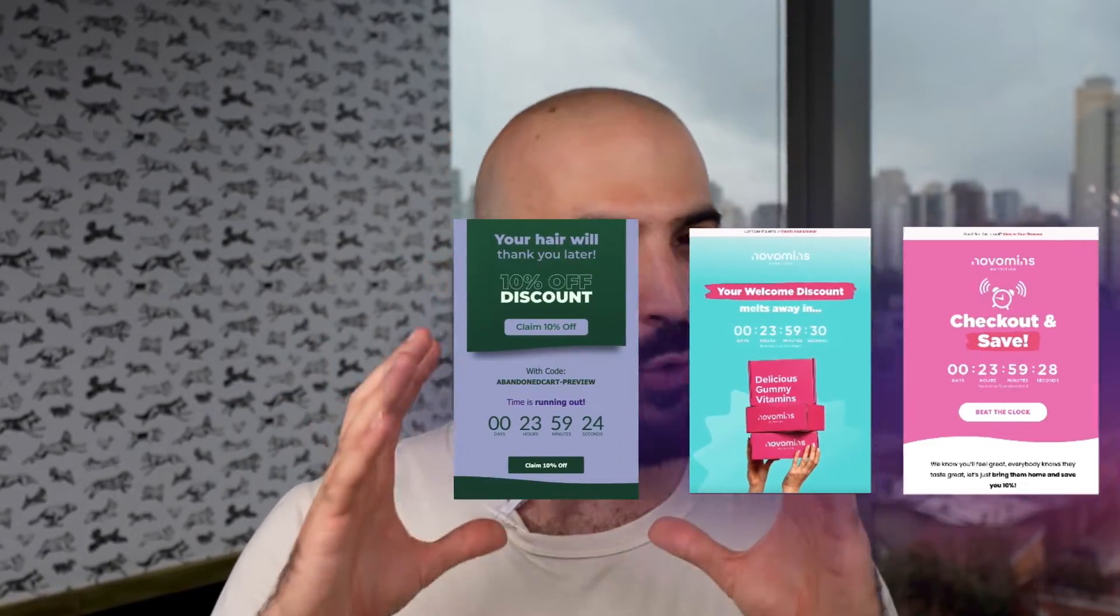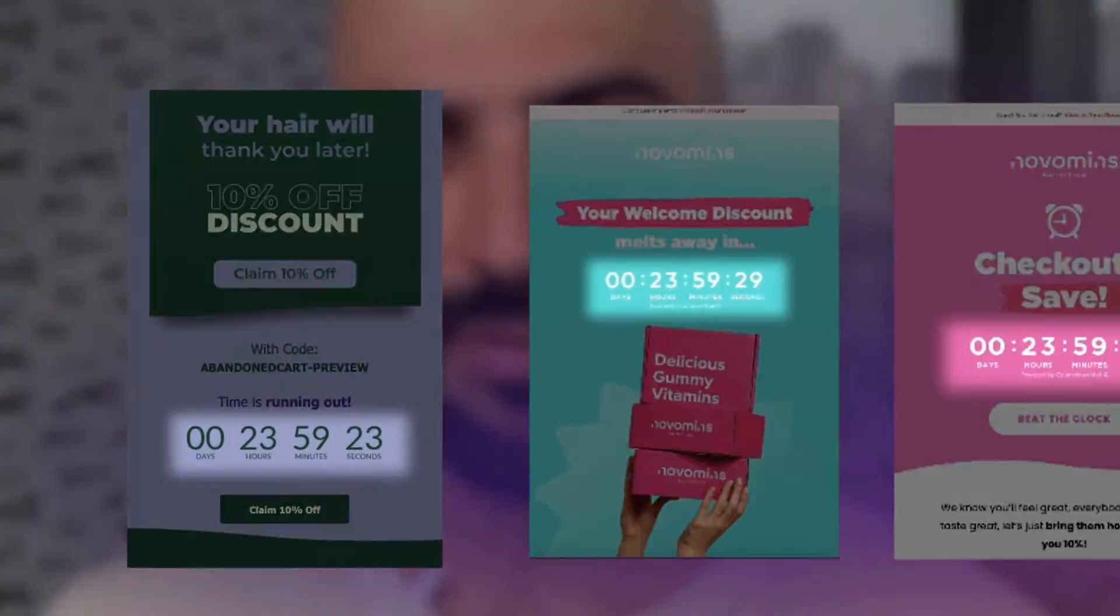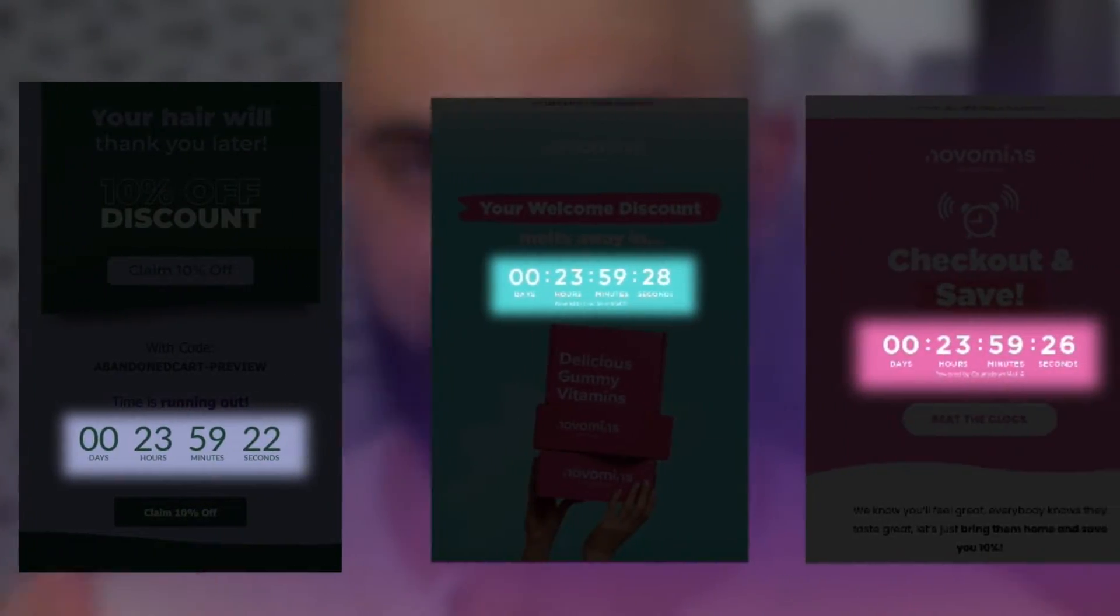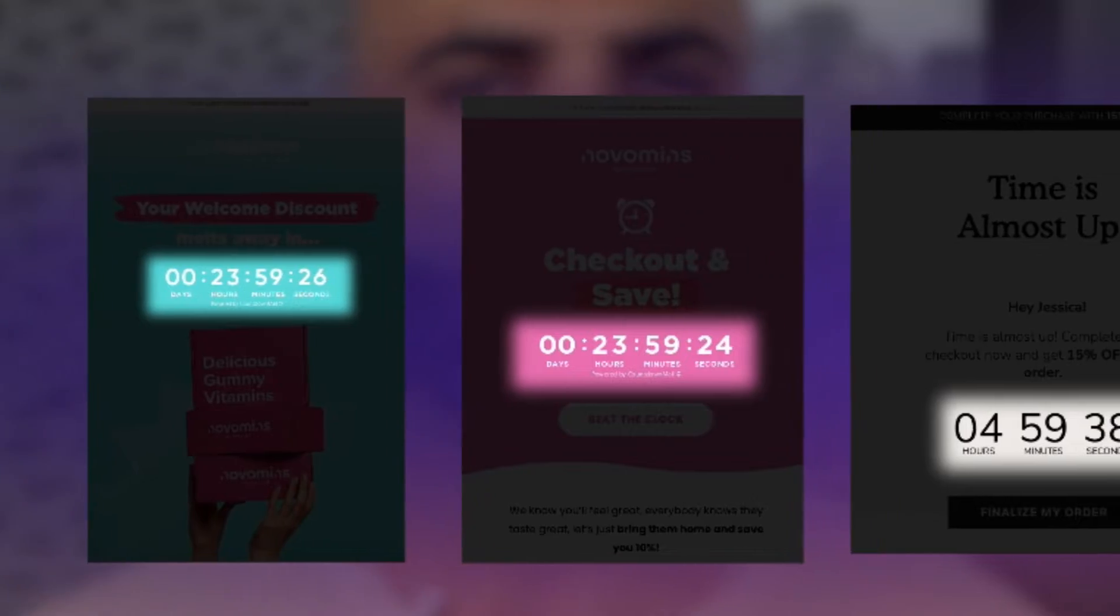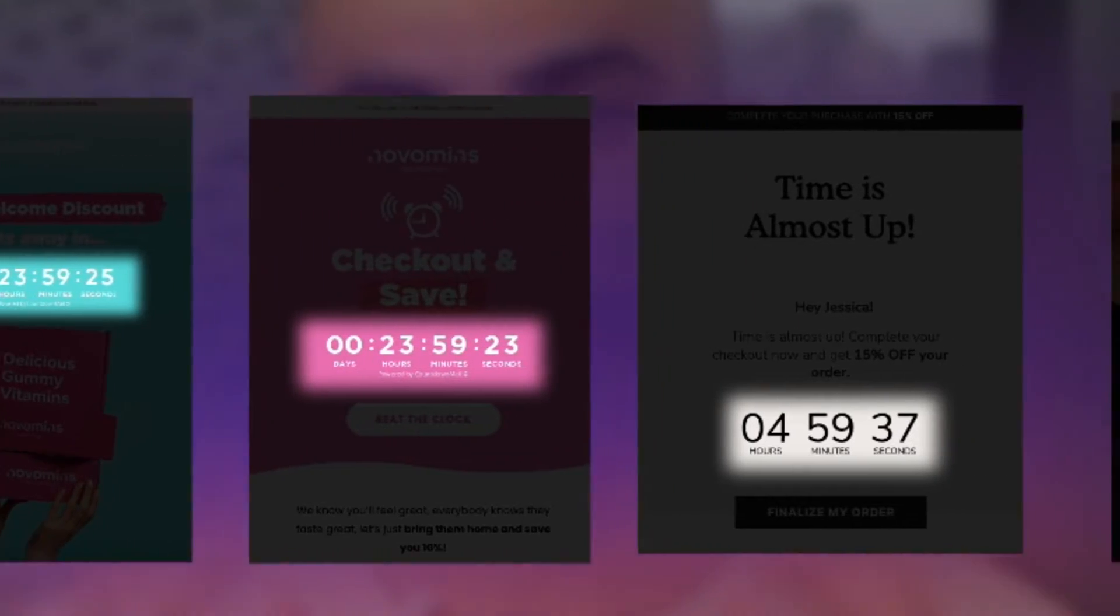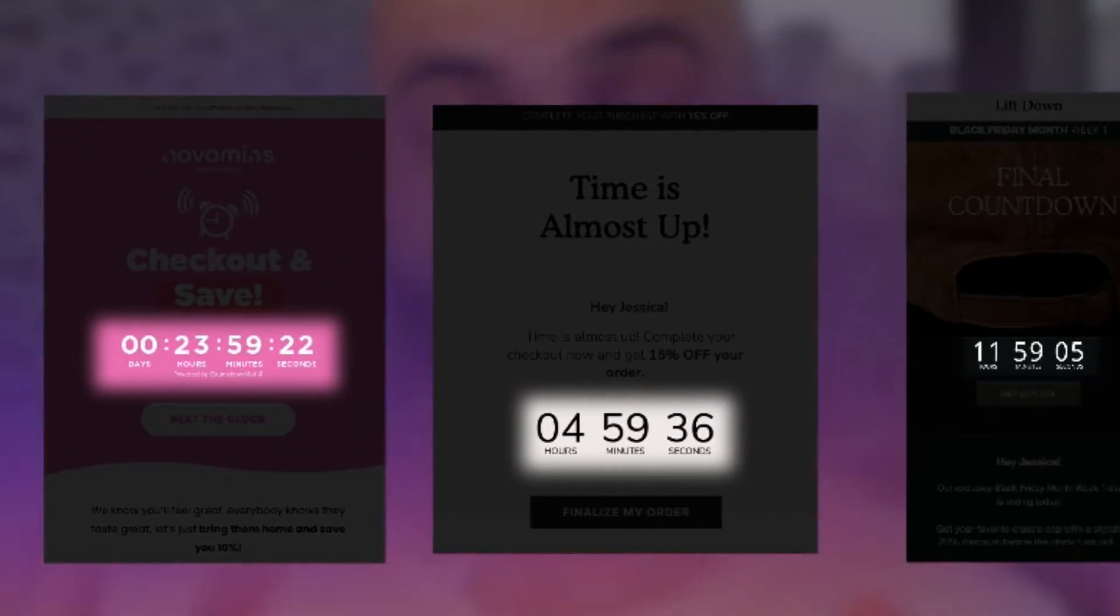Have you ever seen one of those cool looking countdown timers inside of an email and wondered how you can create one for your own emails? In this video you'll learn how to set one up in no time. Let's go.